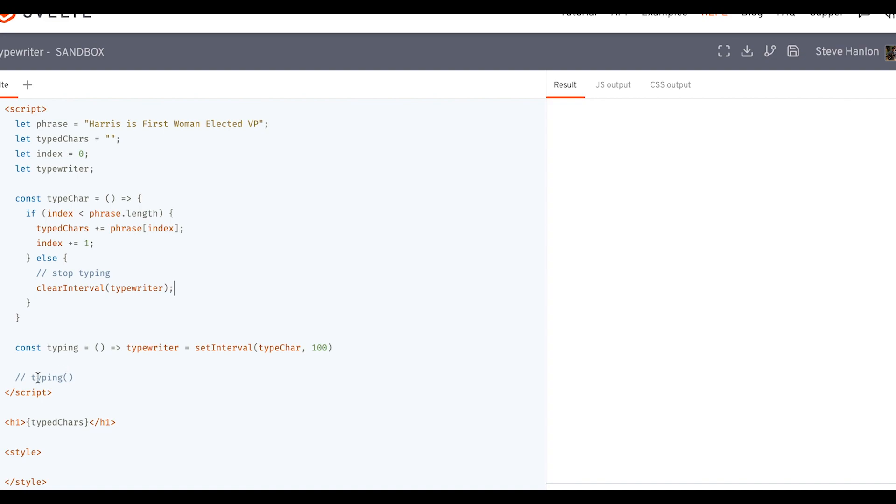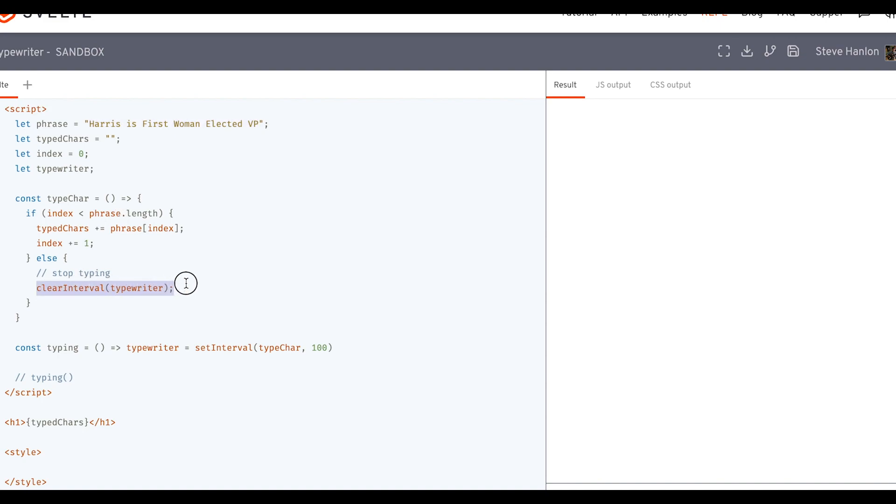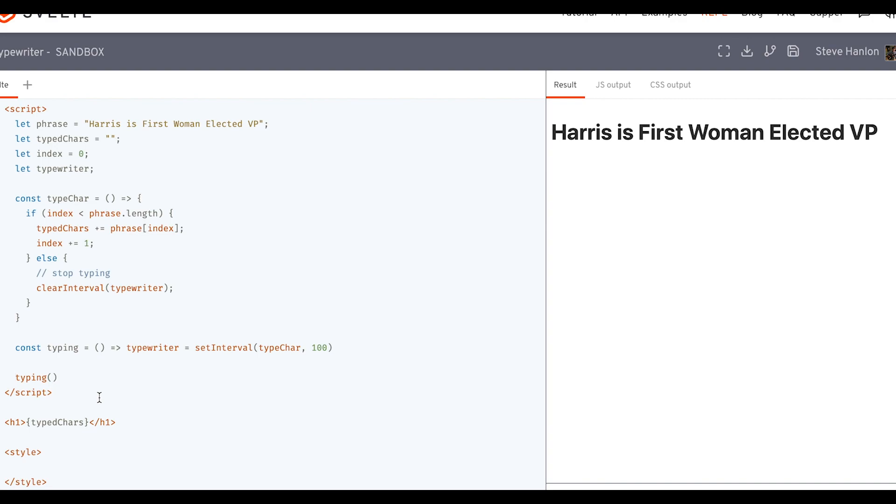So we'll call typing. It will continually call this function one time every one one-hundredth of a second. And it'll keep doing it as long as index is less than the length of this string. Once index is equal to the length of that string, then it jumps down here and it'll clear this typewriter interval, basically stop typing.